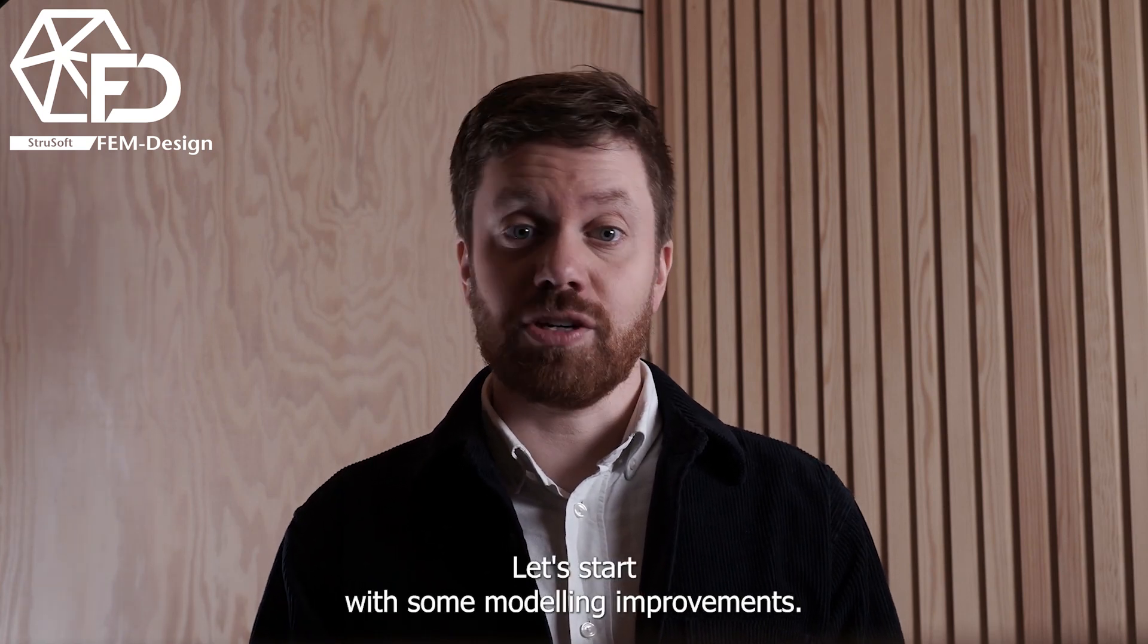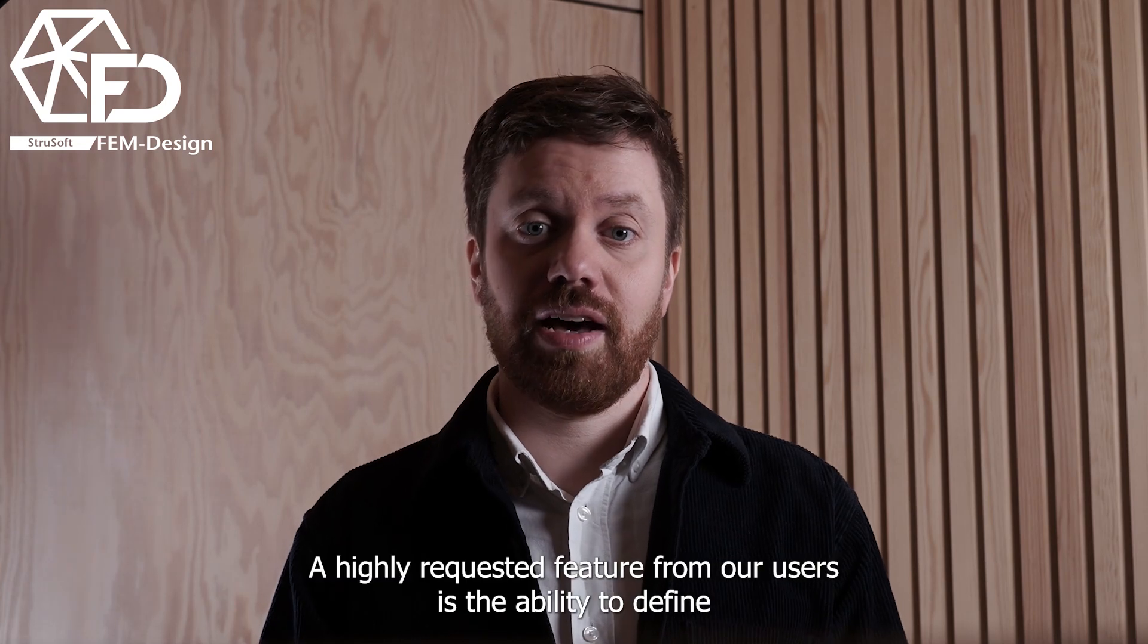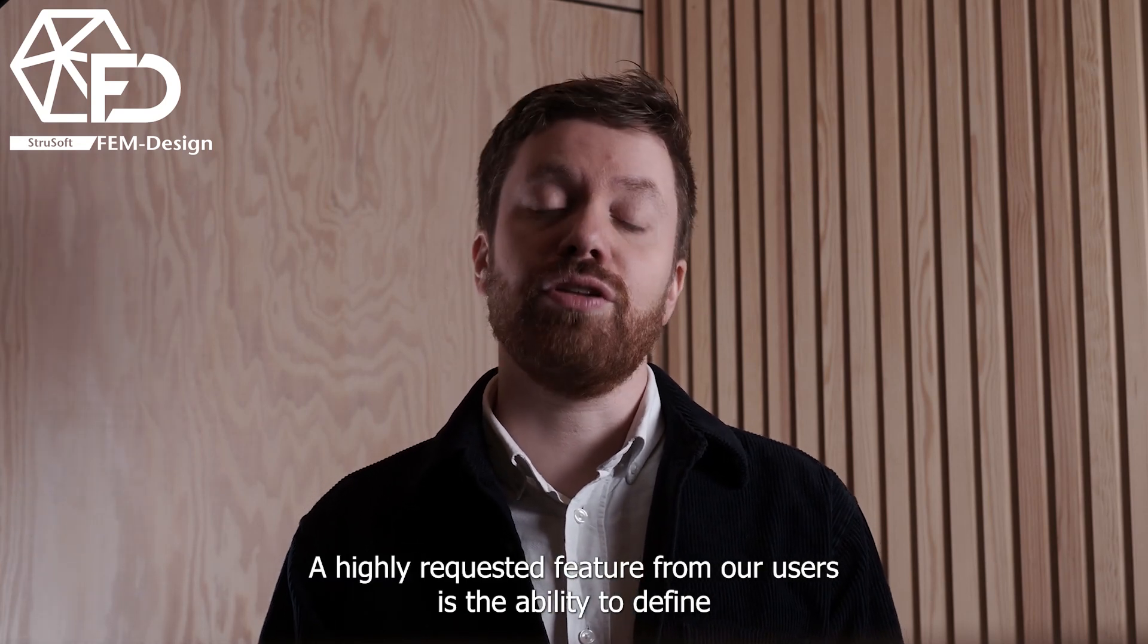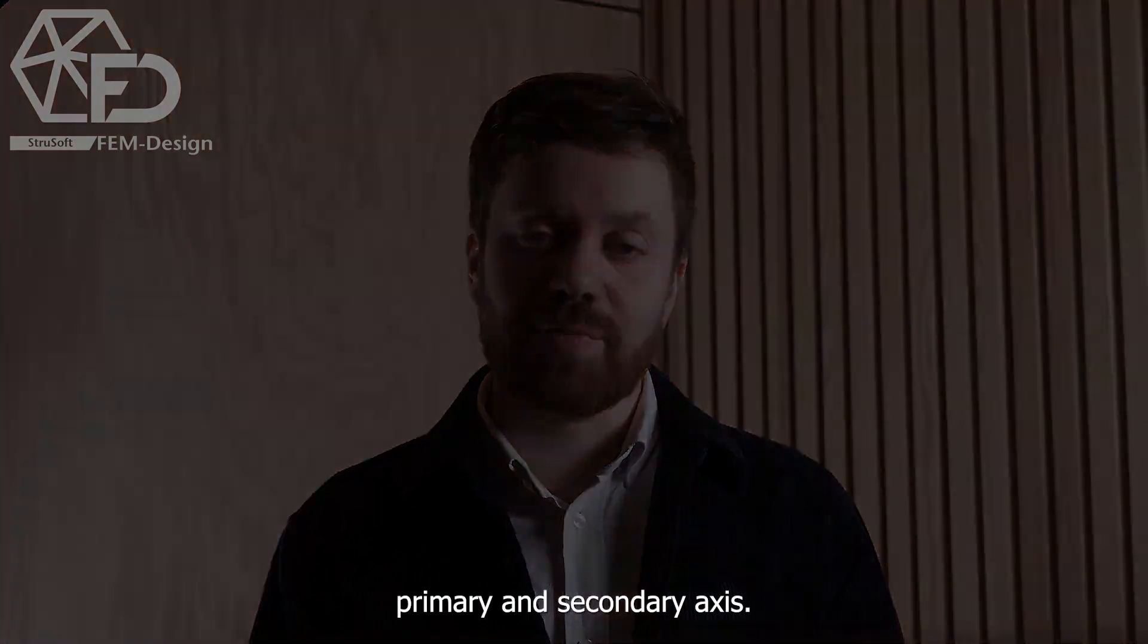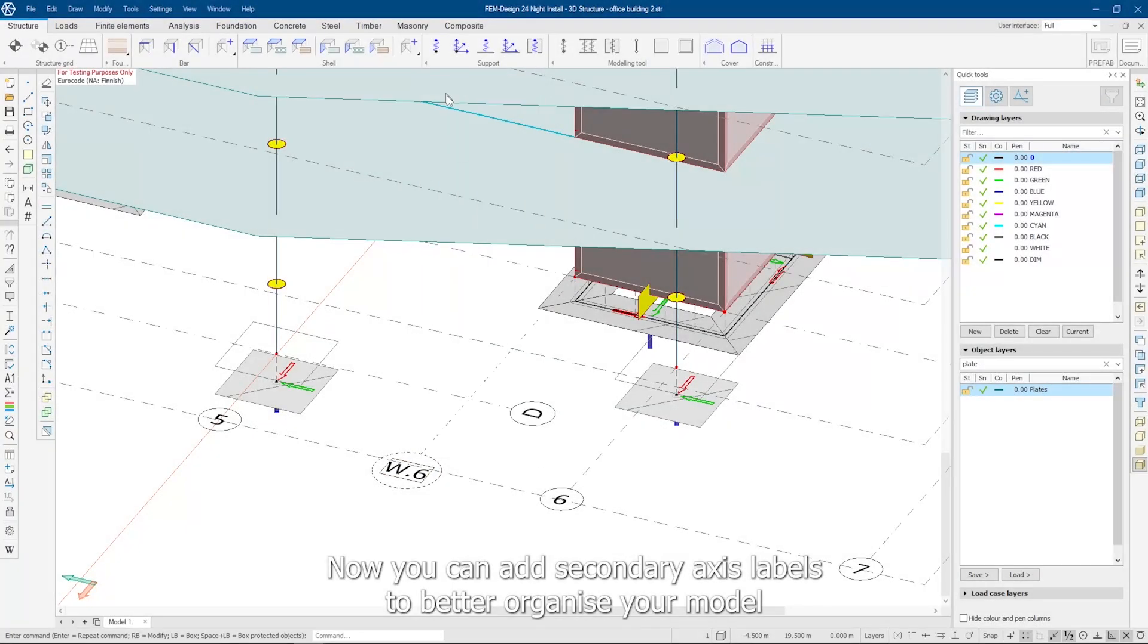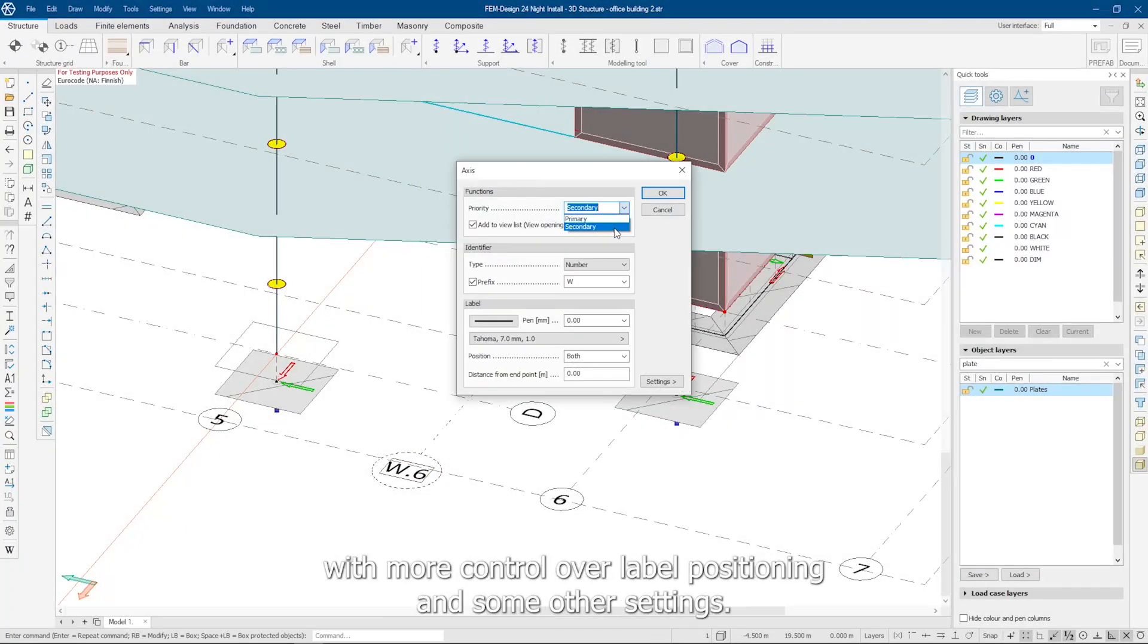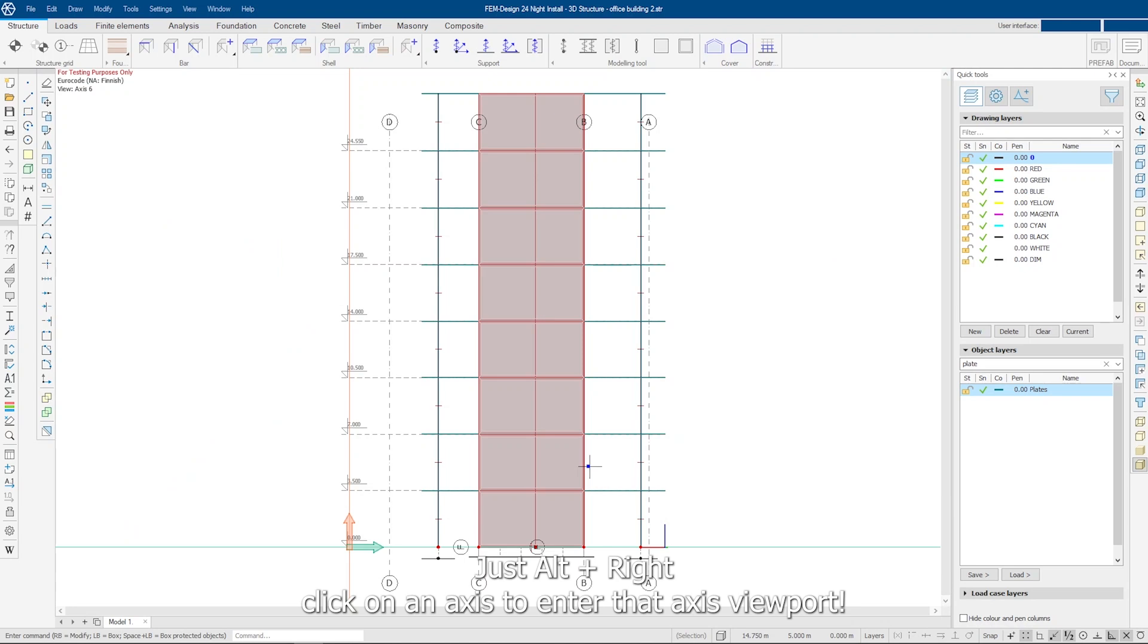Let's start with some modeling improvements. A highly requested feature from our users is the ability to define primary and secondary axis. Now you can add secondary axis labels to better organize your model, with more control over label positioning and some other settings. And here's a quick tip: just Alt-right-click on an axis to enter that viewport.